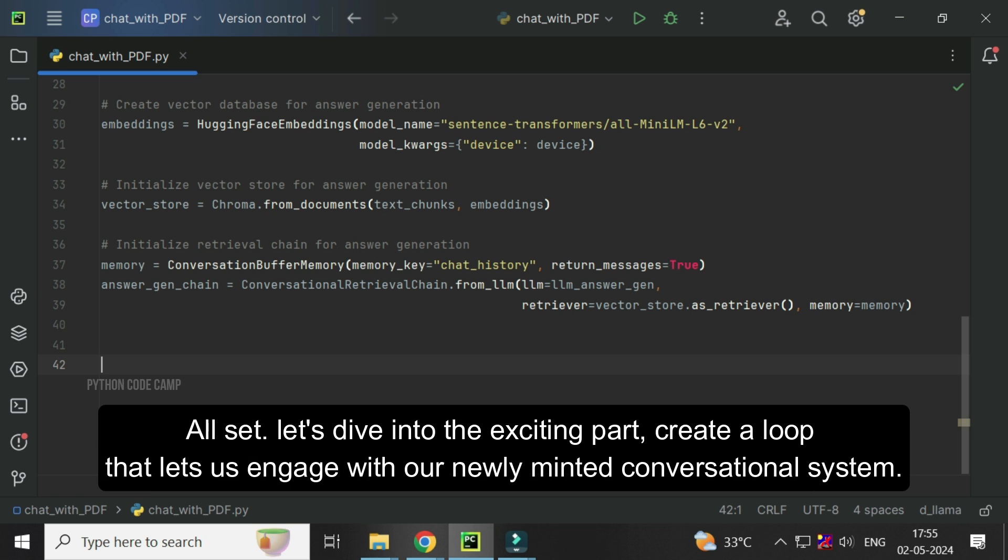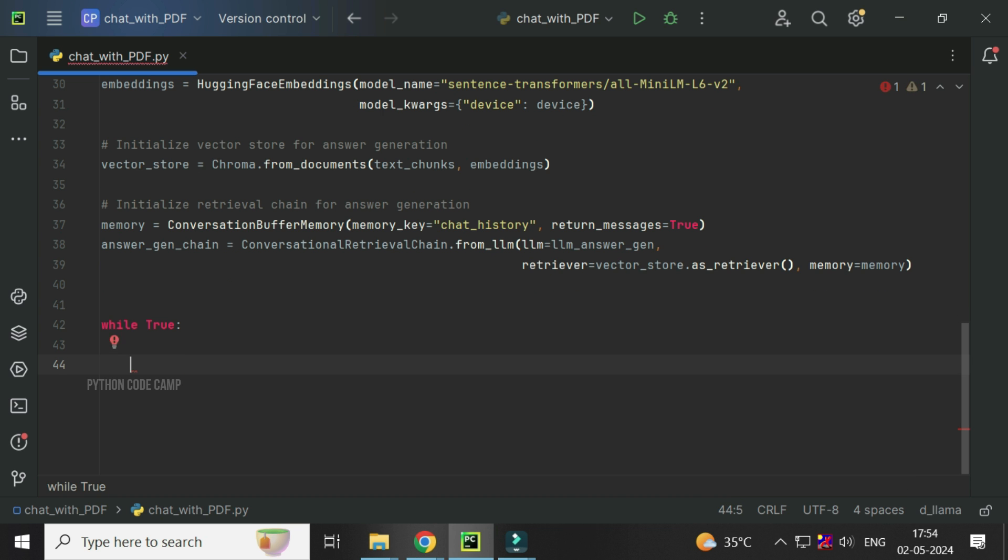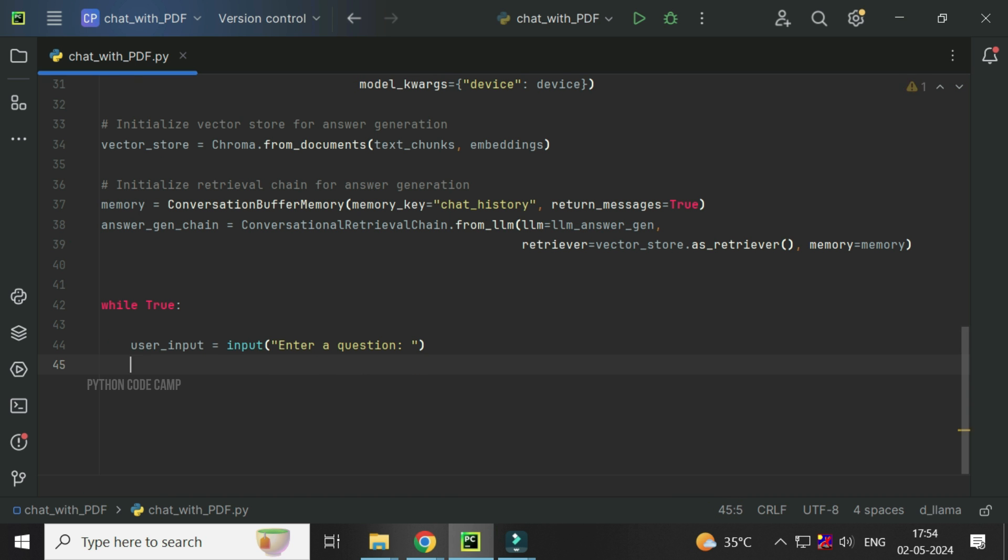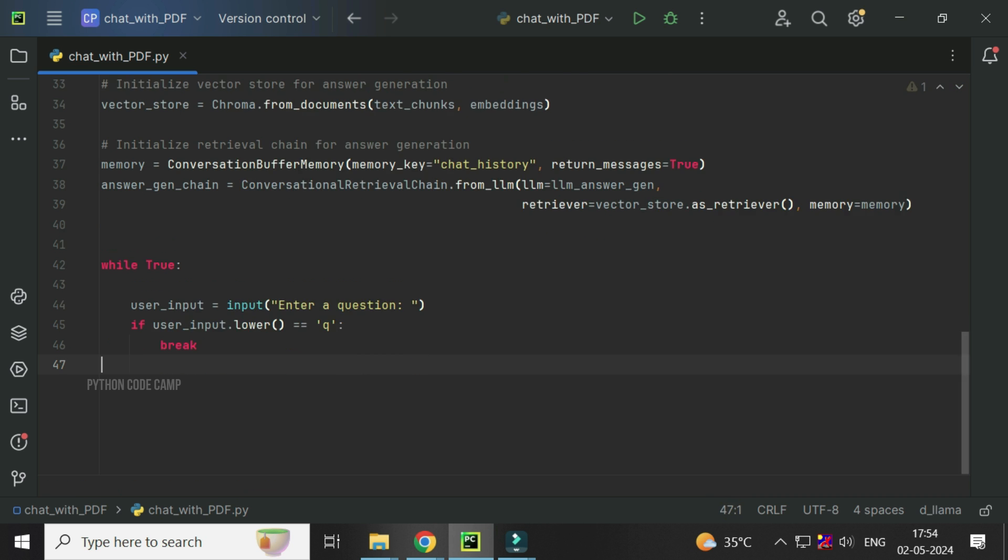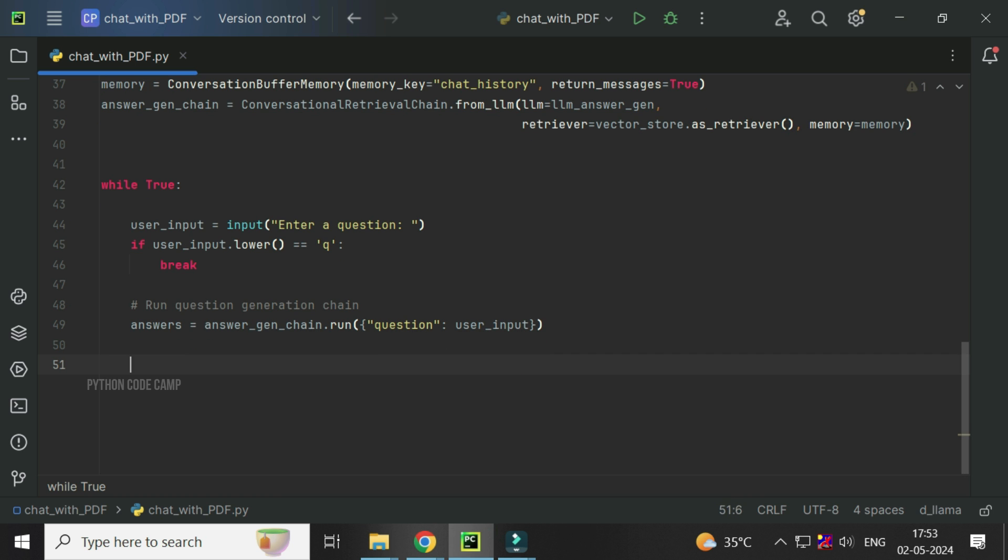All set. Let's dive into the exciting part. Create a loop that lets us engage with our newly minted conversational system. While true, user input equals input, enter a question. If user input dot lower is exit, break. Answer equals answergen chain dot run, pass the user input in a dictionary with the key question. And finally, print the answer.